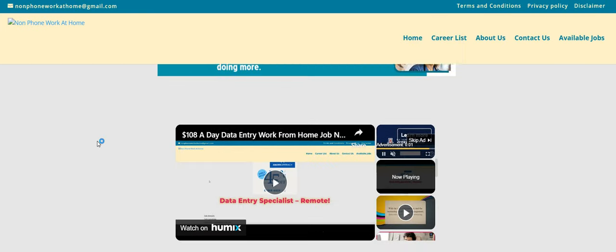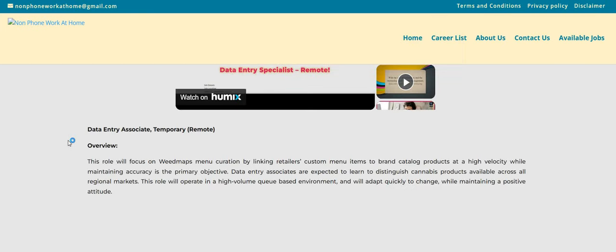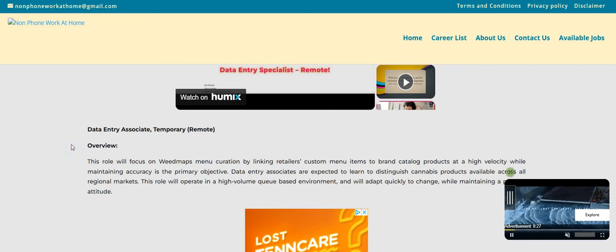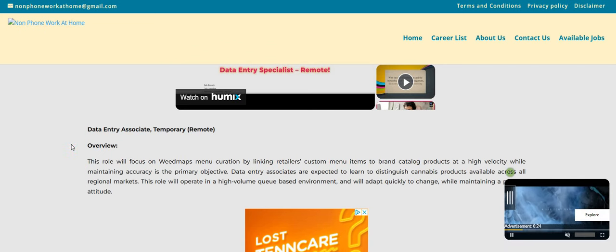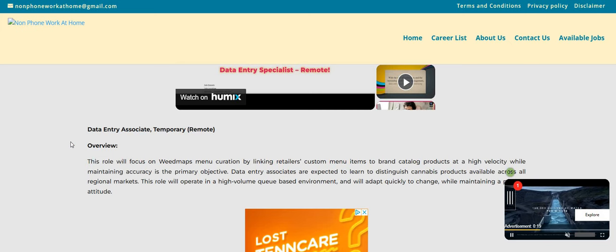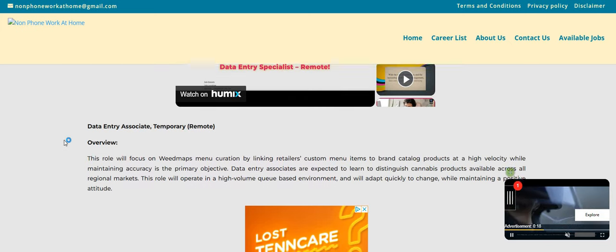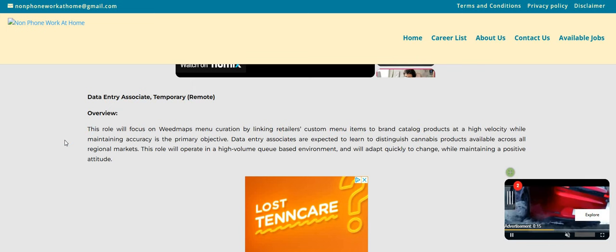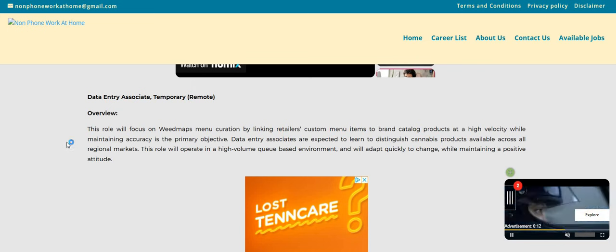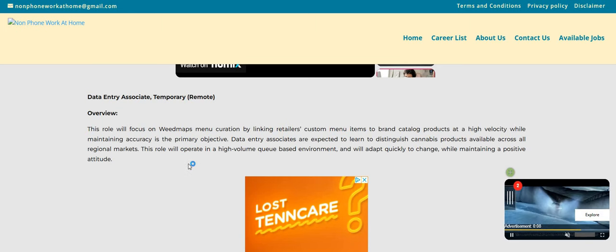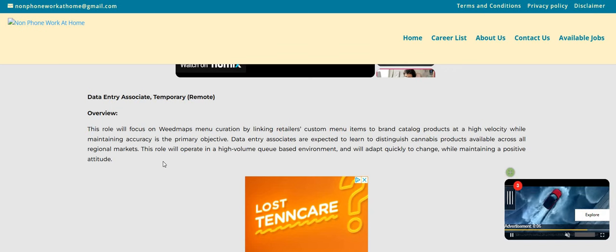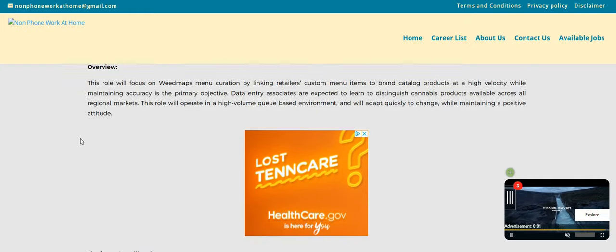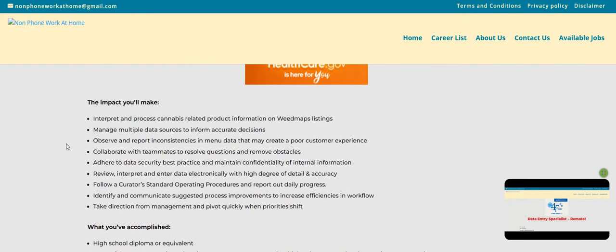Now let's just go over here and jump right into this data entry work from home job. So it says here, the company is called Weed Maps. Now this role will focus on Weed Maps, the menu. Curation by linking the retailer's custom menu items to brand catalog products at a high velocity while maintaining accuracy is the primary objective.